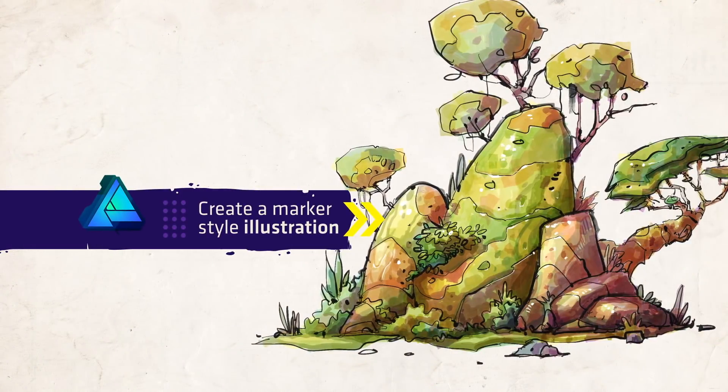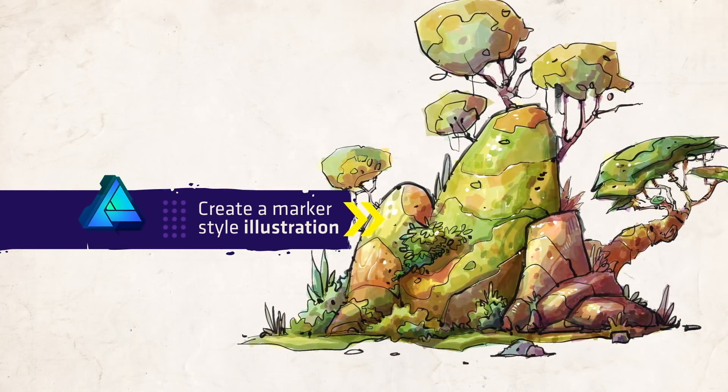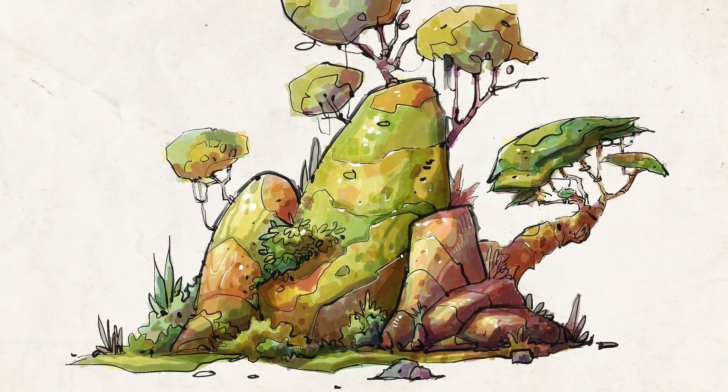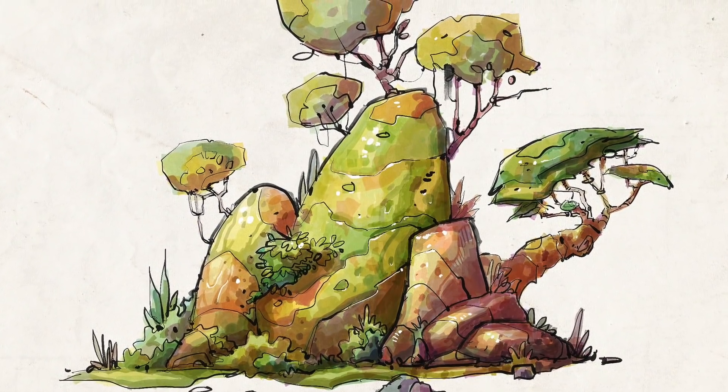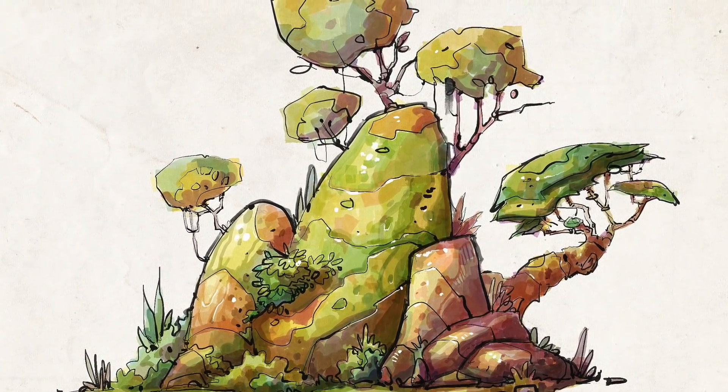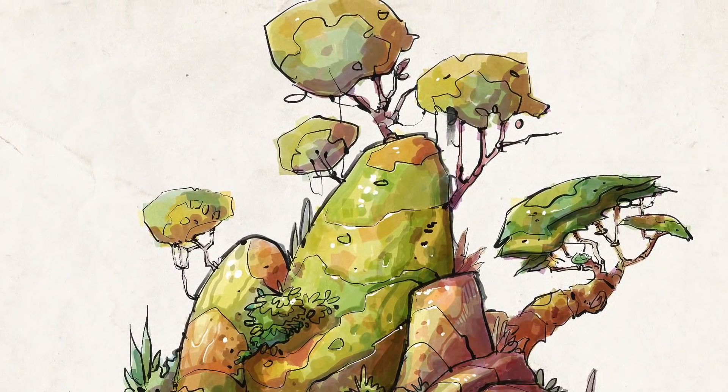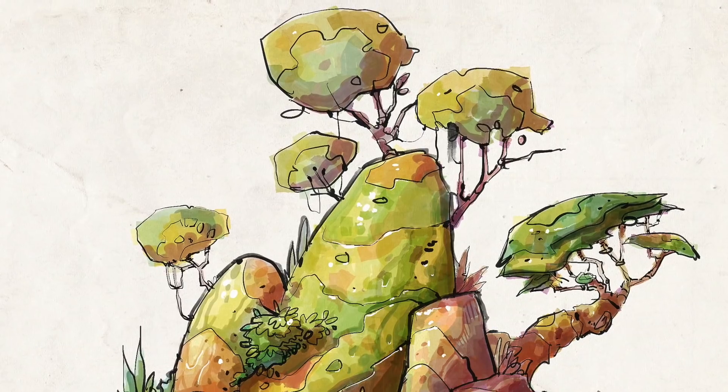Today we're going to learn how to create a traditional marker illustration style using vector brushes in Affinity Designer. Let's get started!